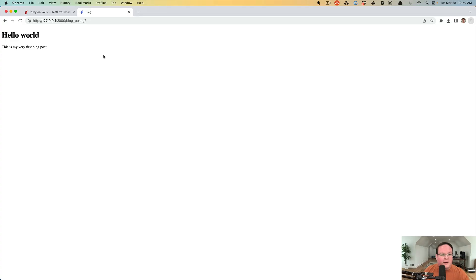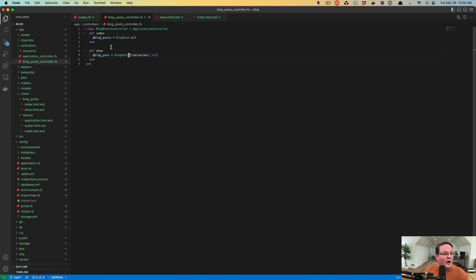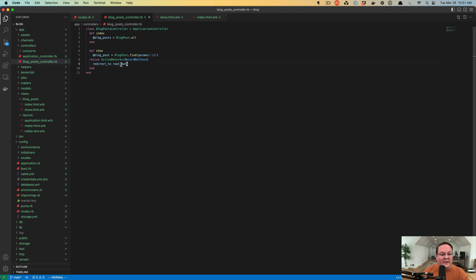When we looked up a blog post with an invalid ID, Rails gave us an ActiveRecord::RecordNotFound error saying it couldn't find blog post with ID number one. What we can do is rescue from that error and tell Rails to redirect to the root path. When you define routes in your Rails app, routes like the root route are given a name that you can use, giving you methods like root_path and root_url. The output of root_path just prints out a string of slash.